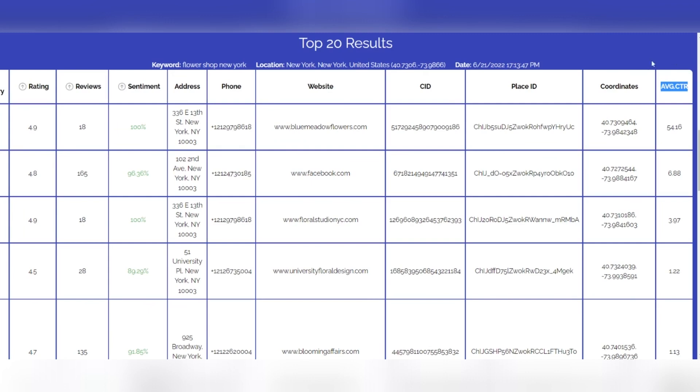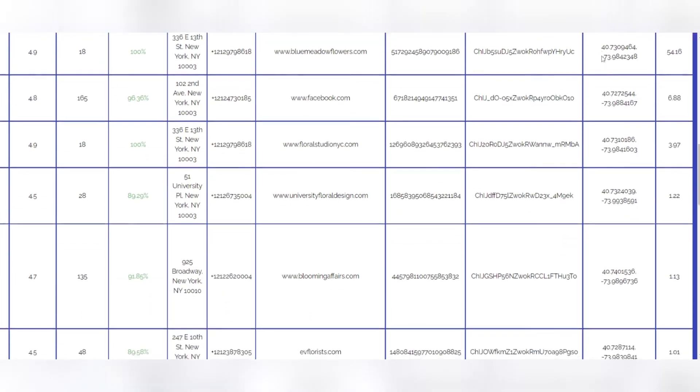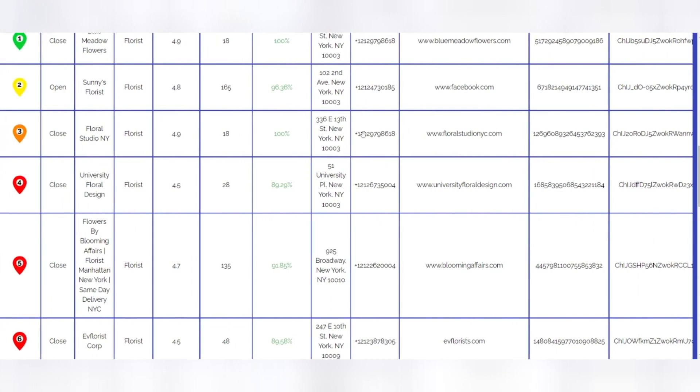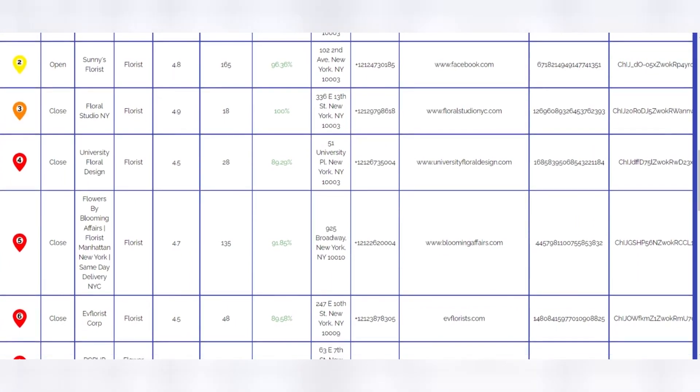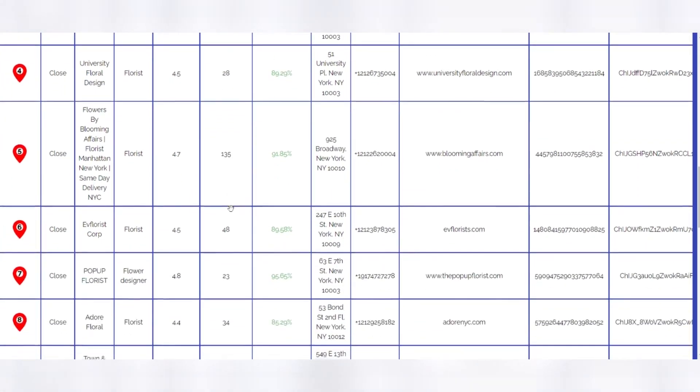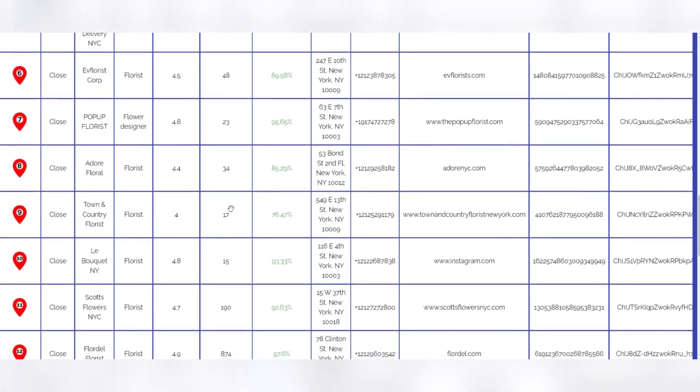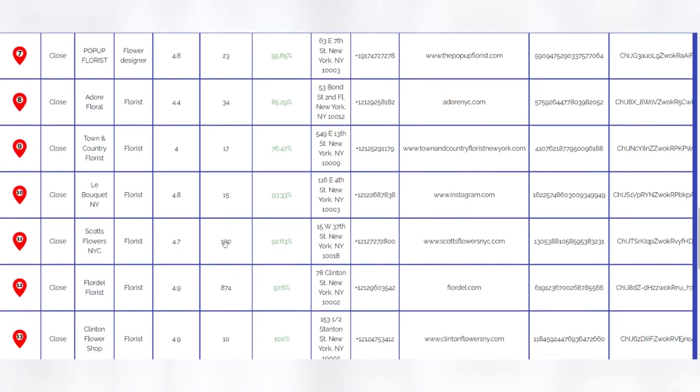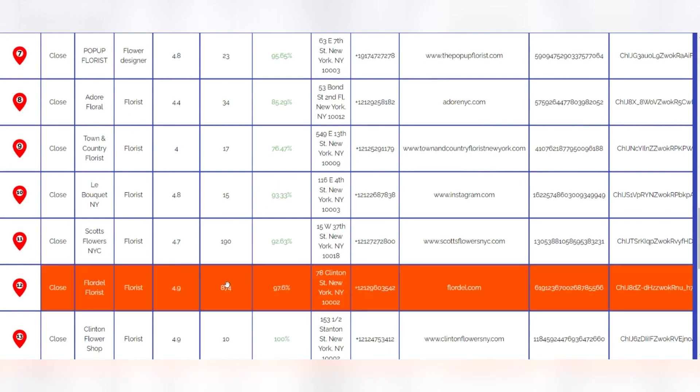Lead generation: Knowing which companies are performing well in terms of reviews but badly organically allows you to identify potential prospects to offer SEO and Google Ad services. If the site is maintained and designed well, you can pitch to them.